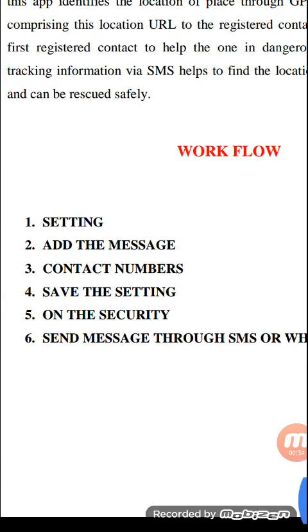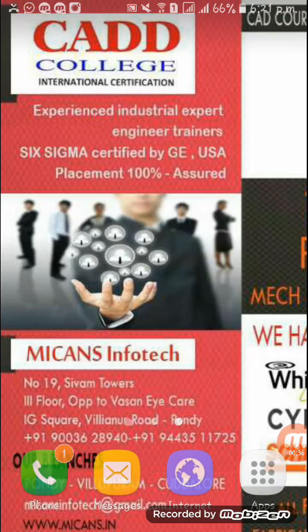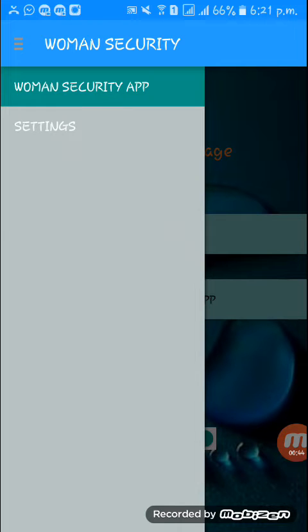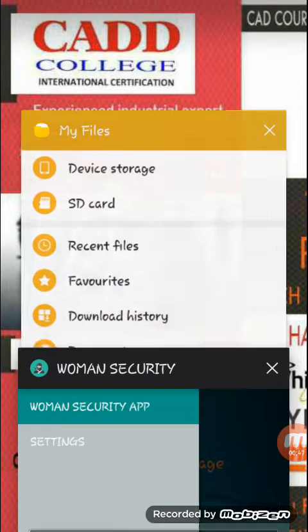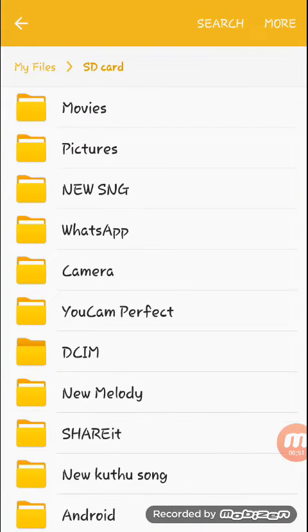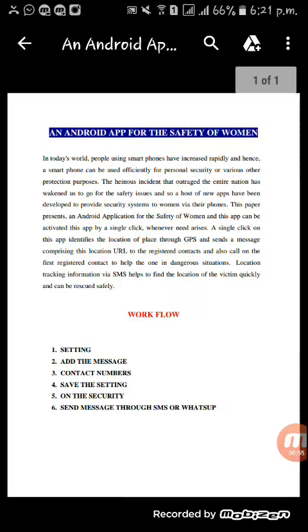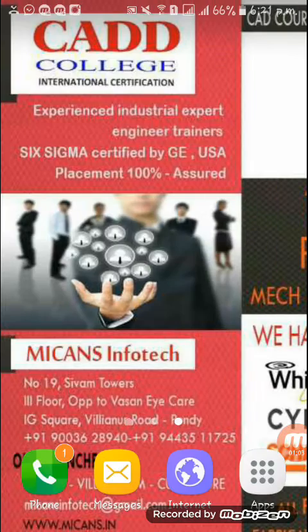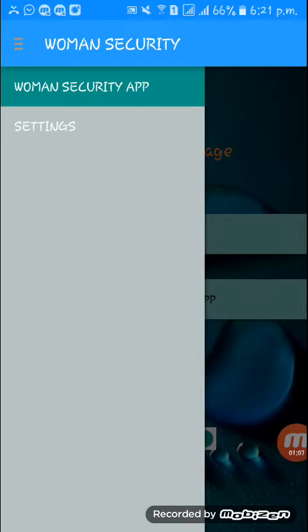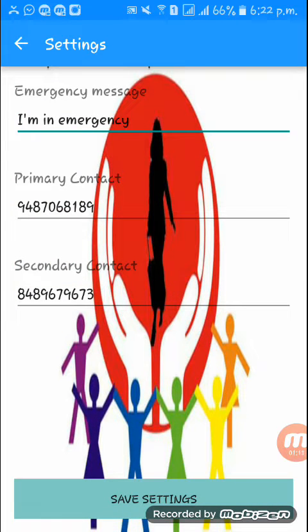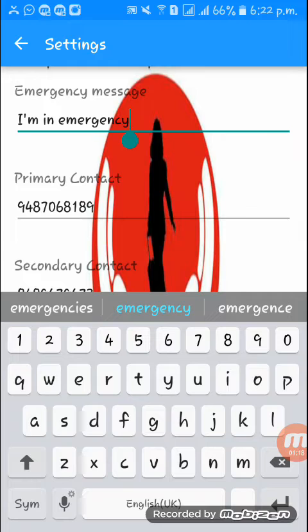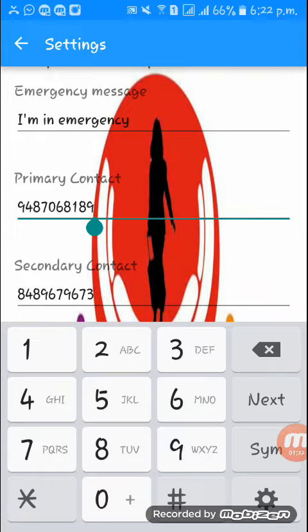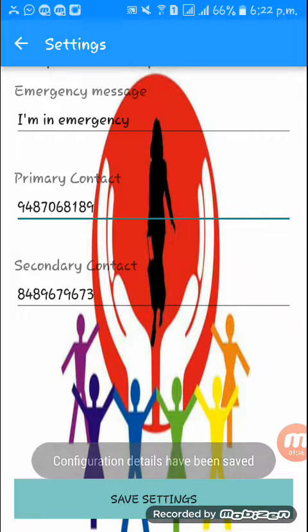So this is the help file. Here we have the women's security app. First we have a setting, so by clicking the setting we can save the message. In this emergency message column you can type a message as you want, and you can store the primary contact and secondary contact. After that, save the setting.